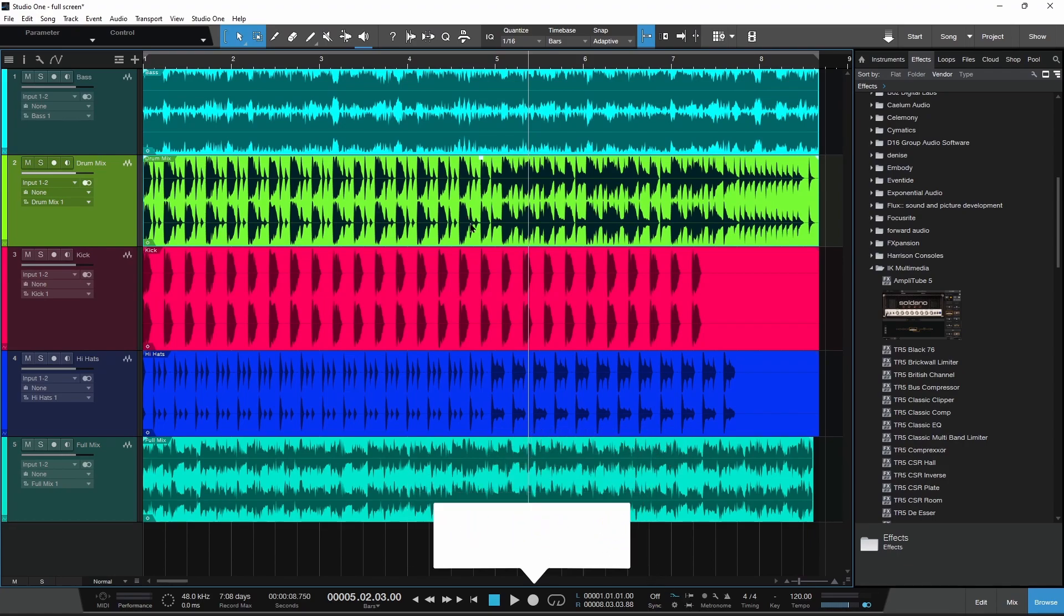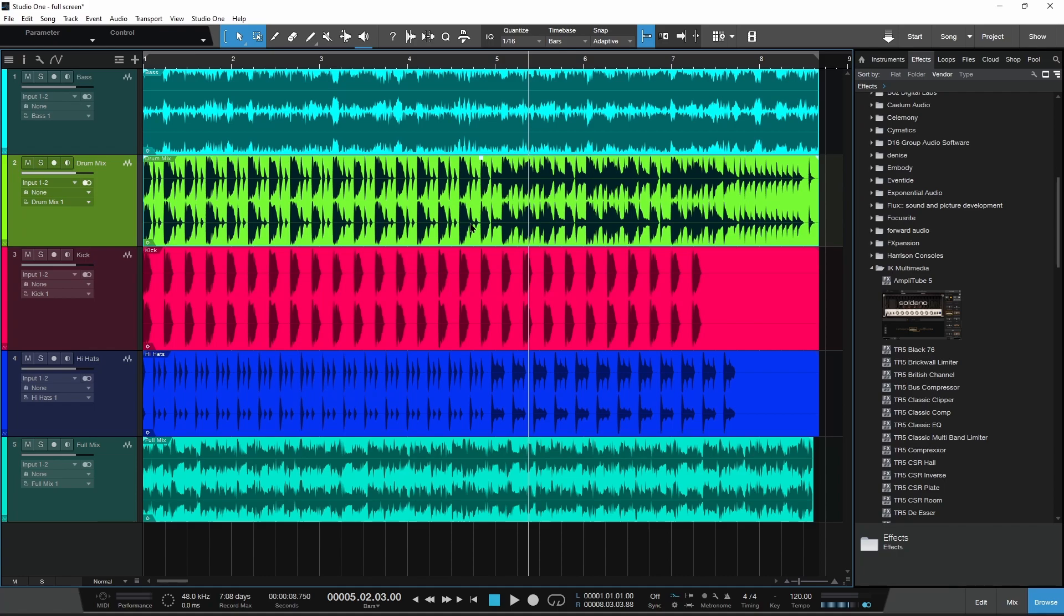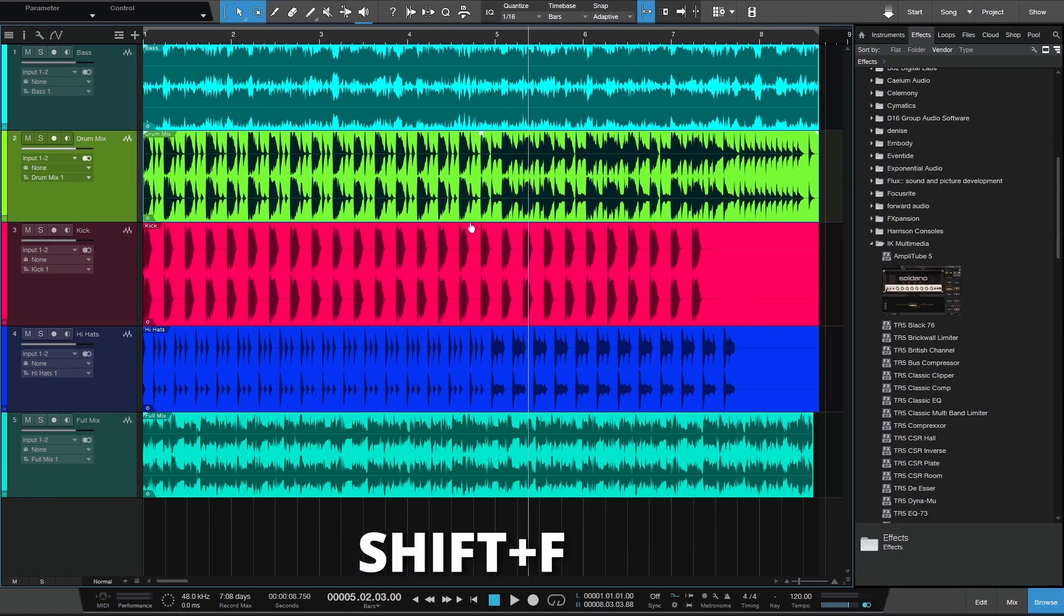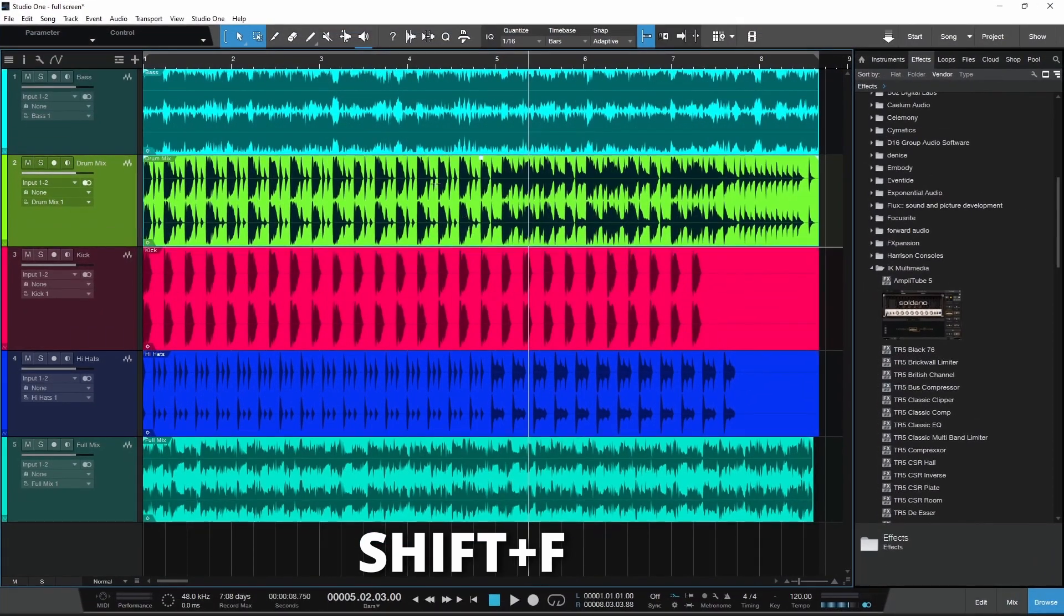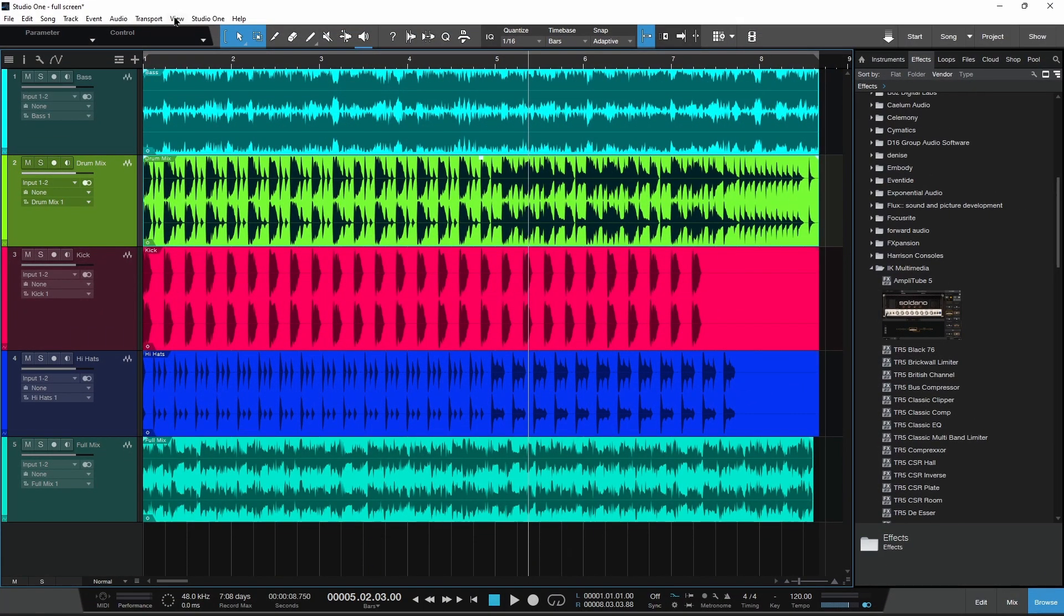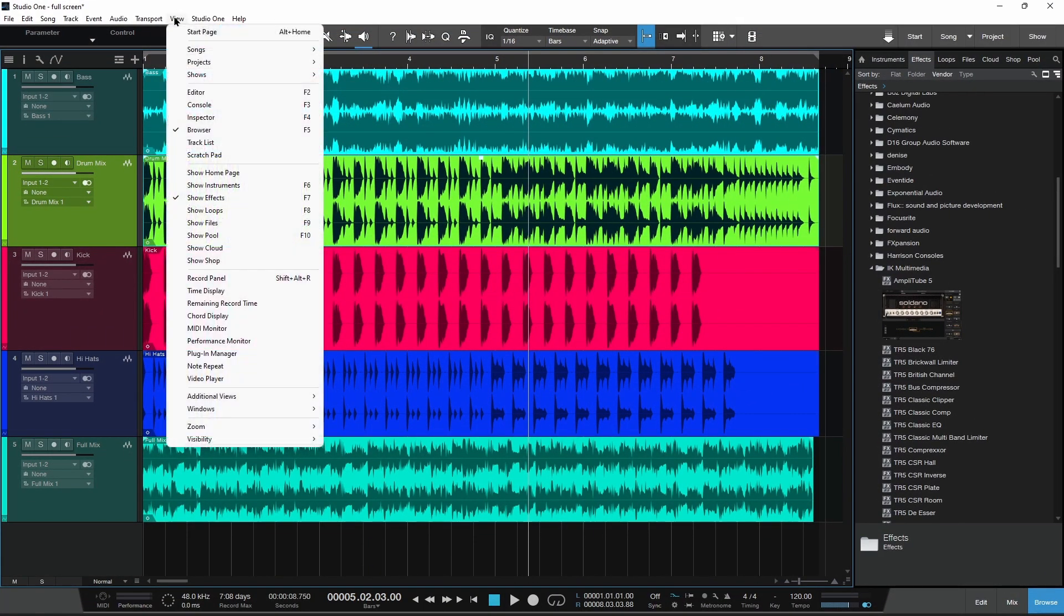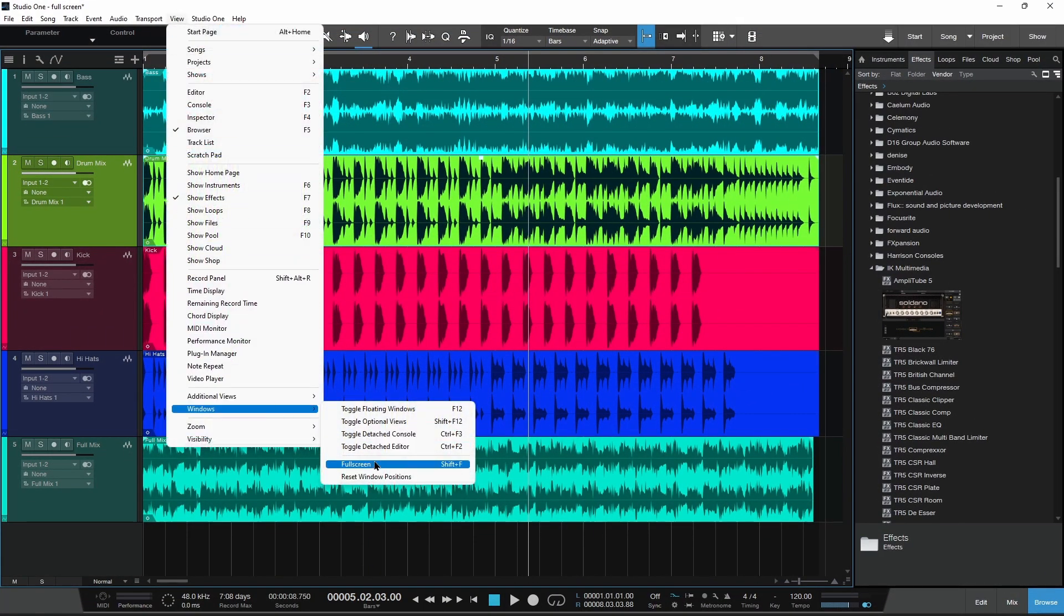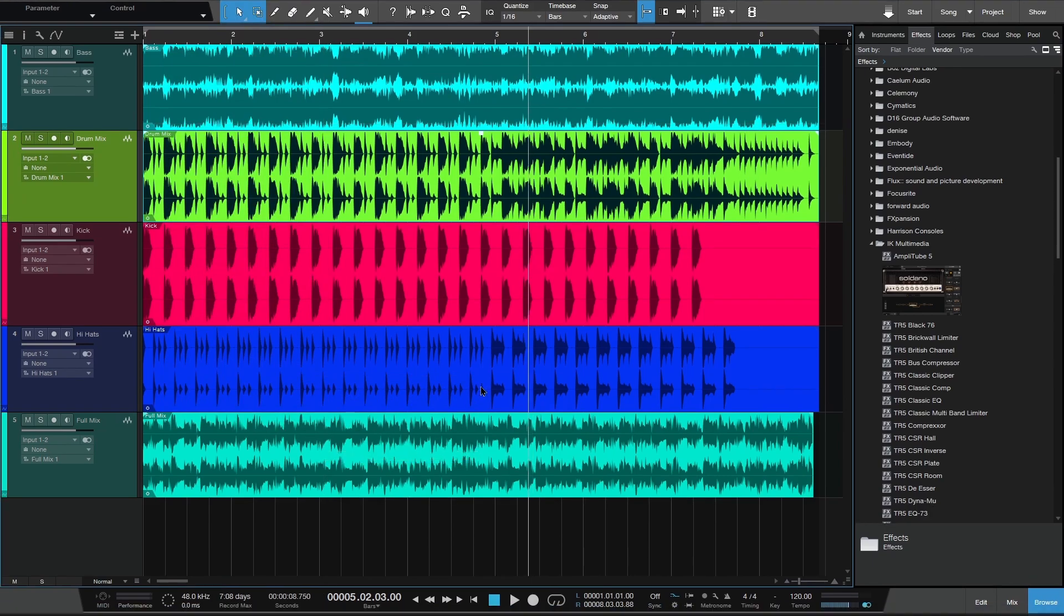Well, guess what. On Windows with Studio One 5, you can go into complete full screen with Shift+F. Shift+F again to get out of that, or one more time: View, Windows, and Full Screen.